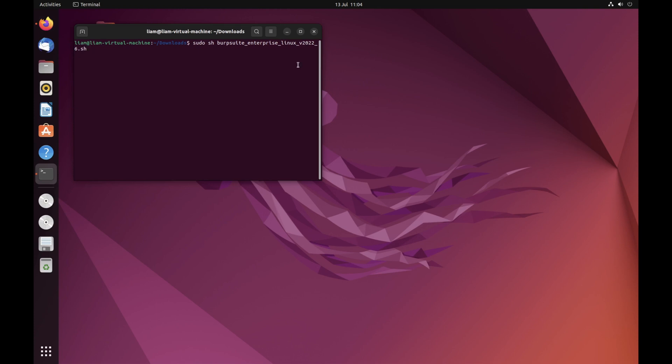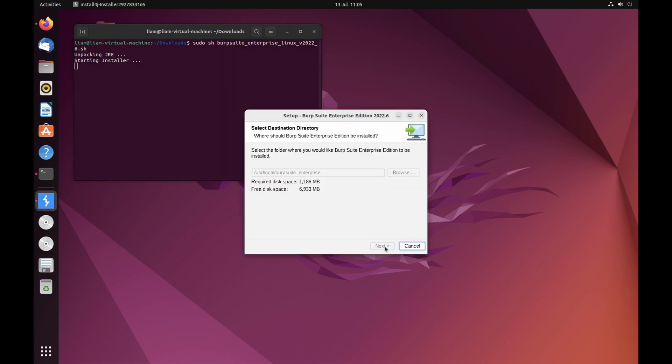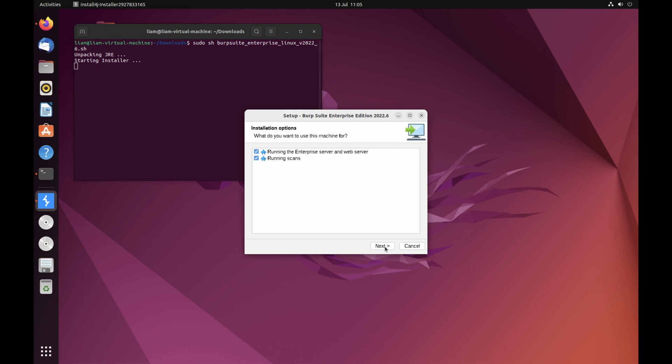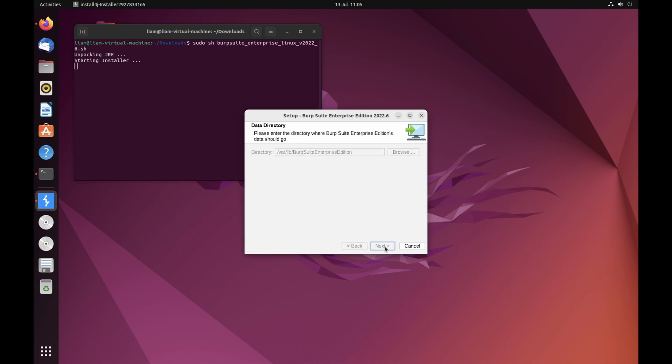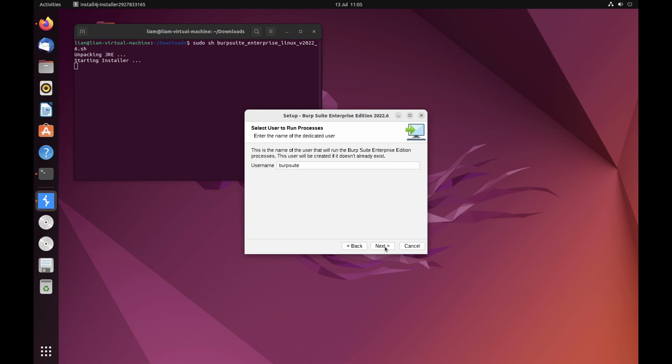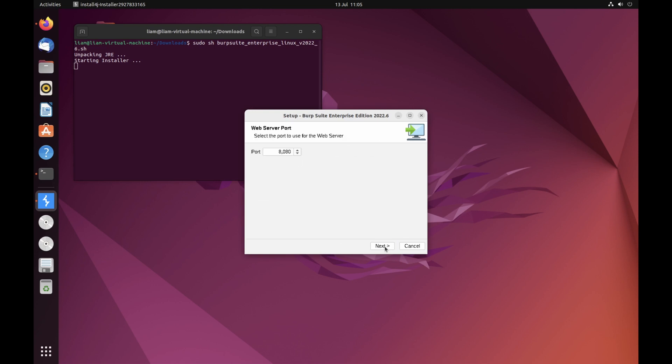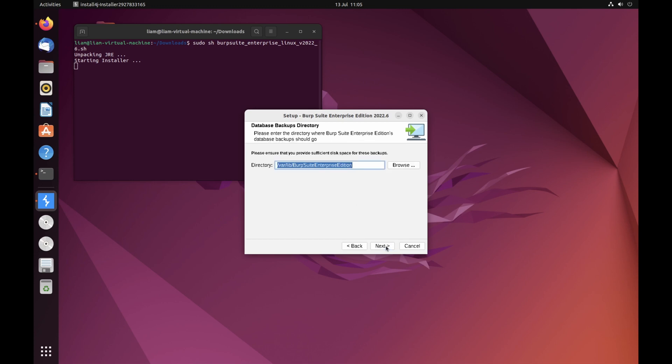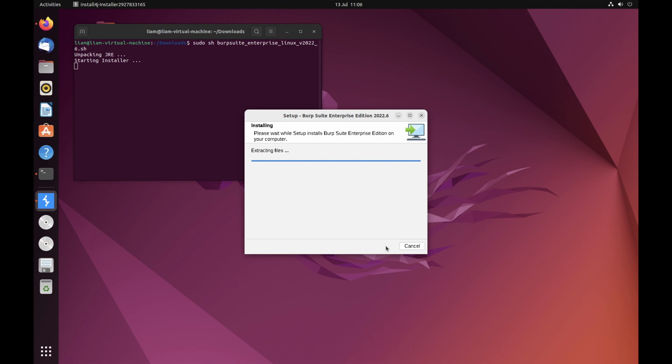Launch the Burp Suite Enterprise Edition installer in the normal way for your operating system. In the installation wizard, keep clicking next to accept the default options until you are prompted to choose a port for the web server. By default, port 8080 is used, but you may need to select a different one if this isn't available on your machine. Keep clicking next to accept the default for all remaining options until the installation process begins. Please note that this may take a few minutes.